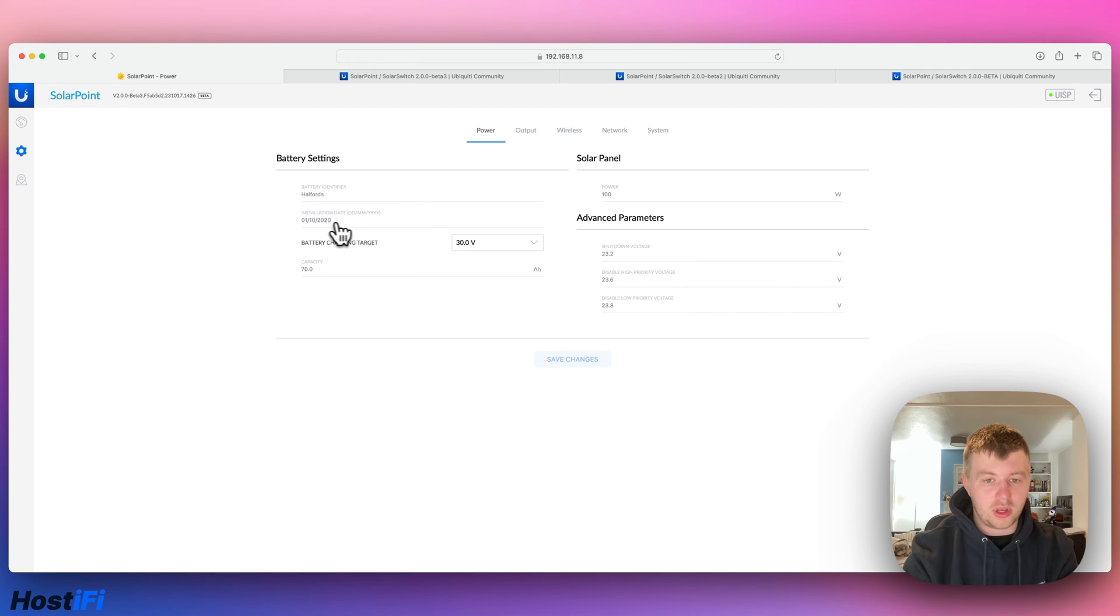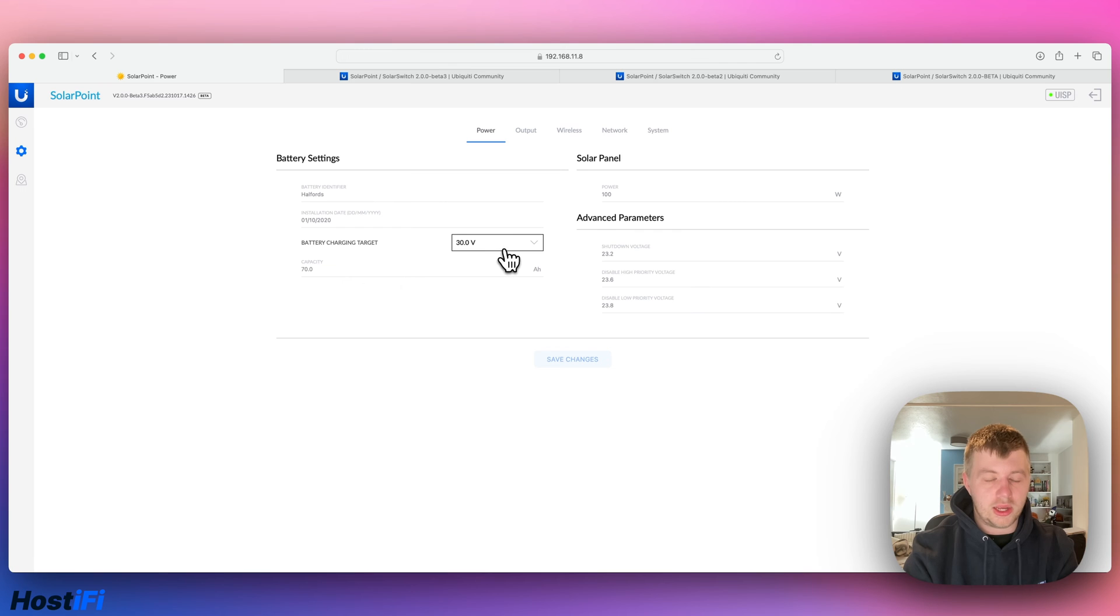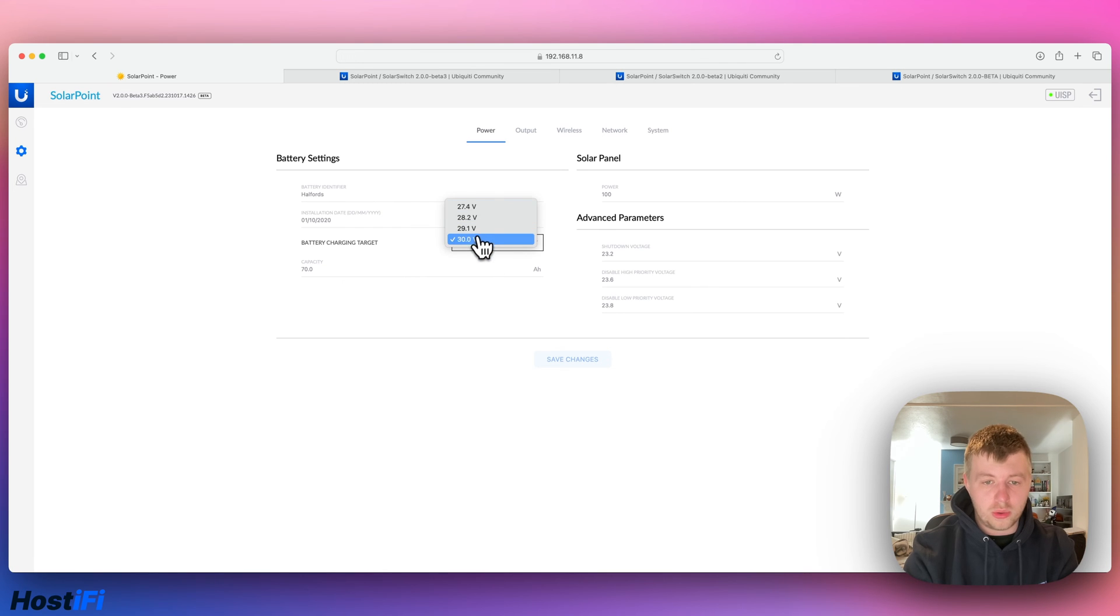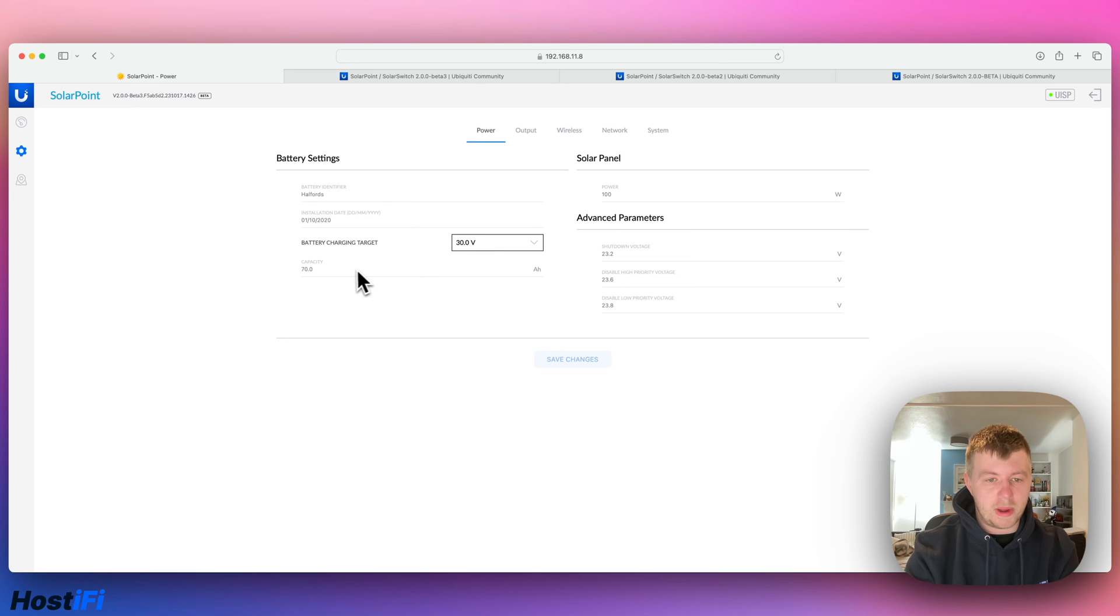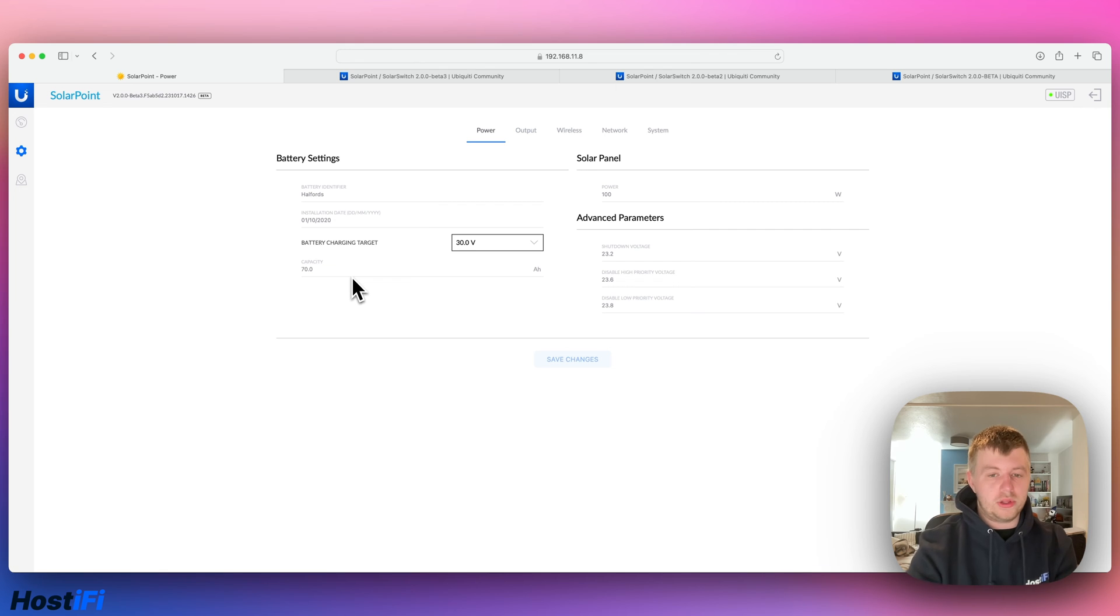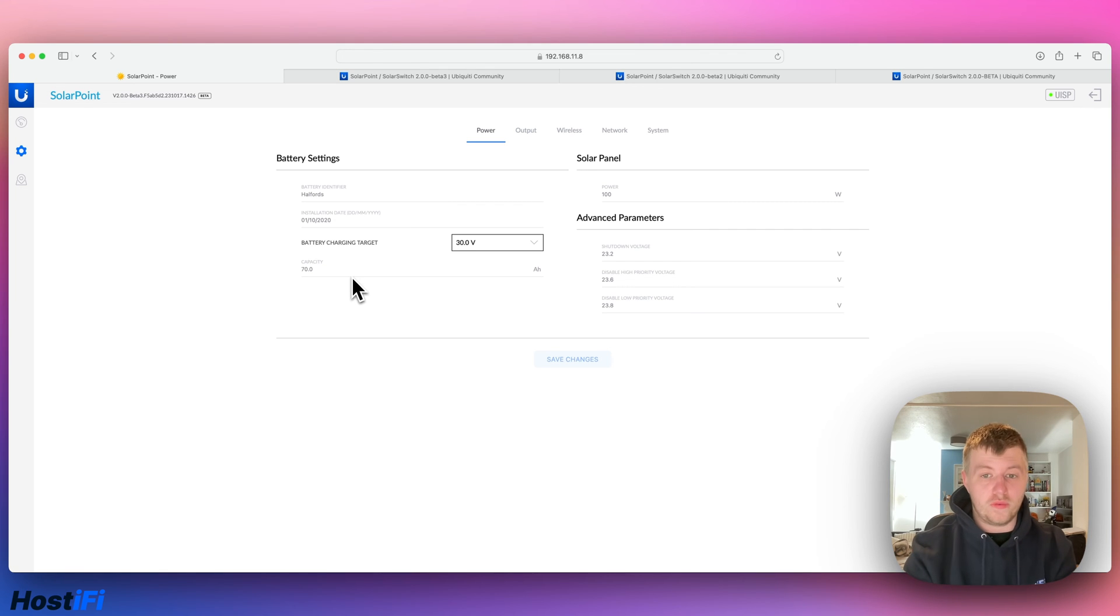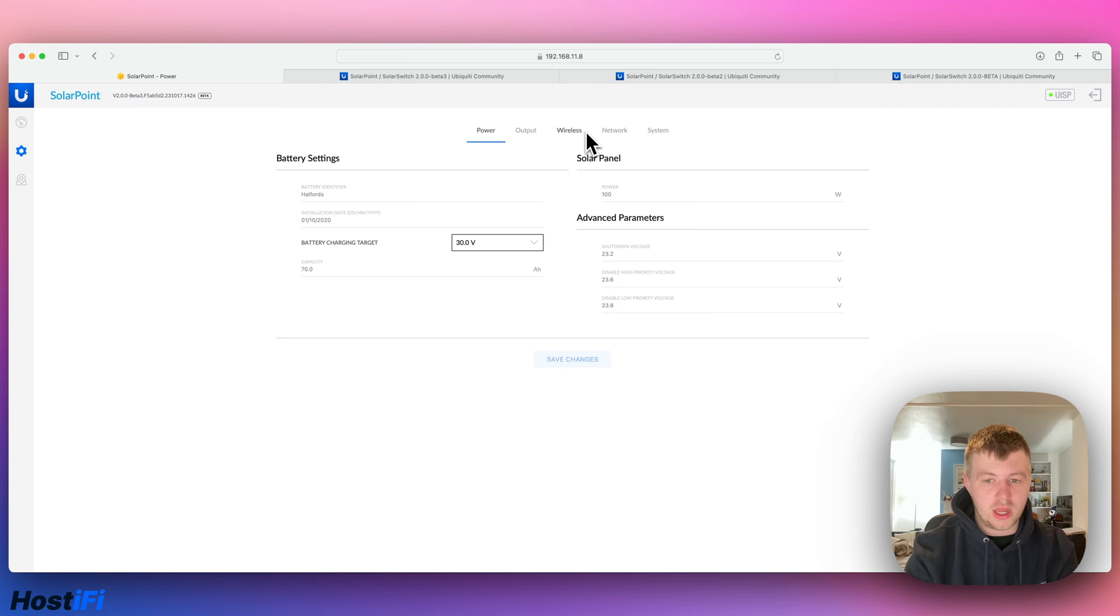Charging target, so you can choose between 27.4 all the way up to 30 volts. The capacity of the battery, so I've got two batteries, 12 volts each, and then the 70 amp hours. So once you put the batteries together to become 24 volts, you do lose one of the batteries' capacity, so that's to be expected.